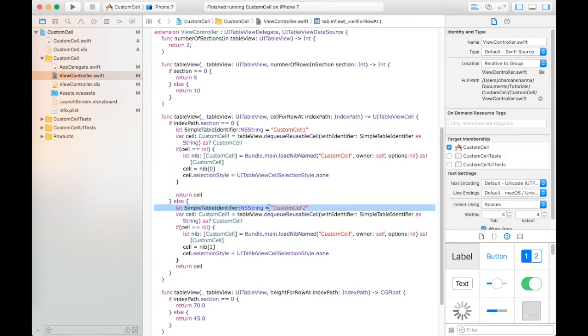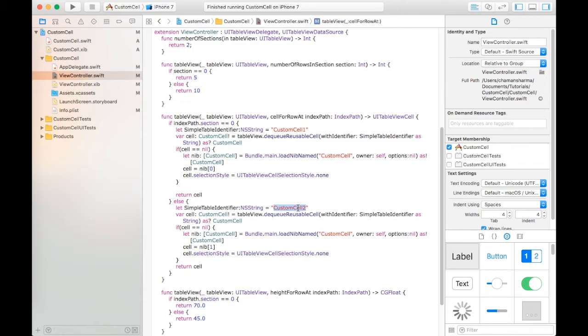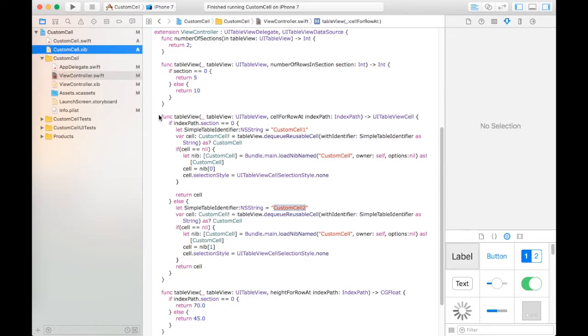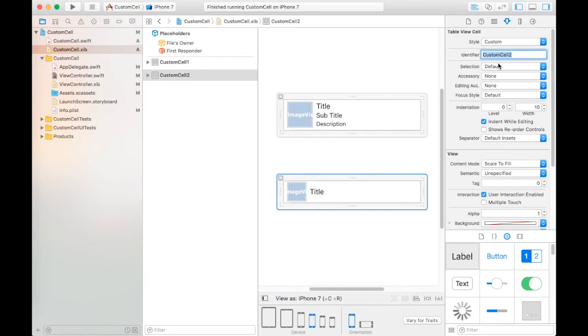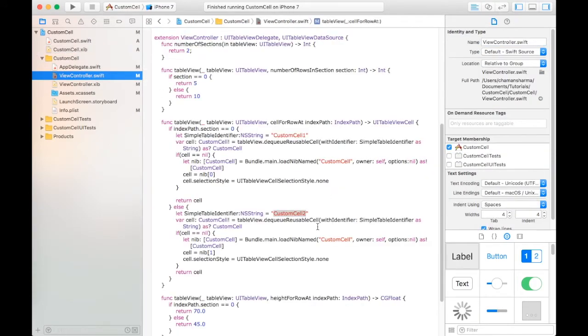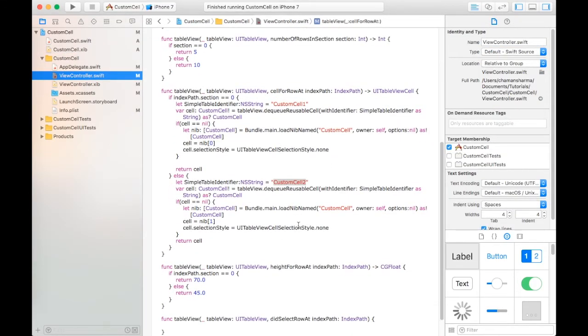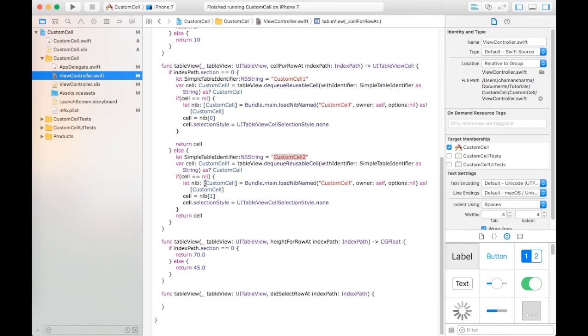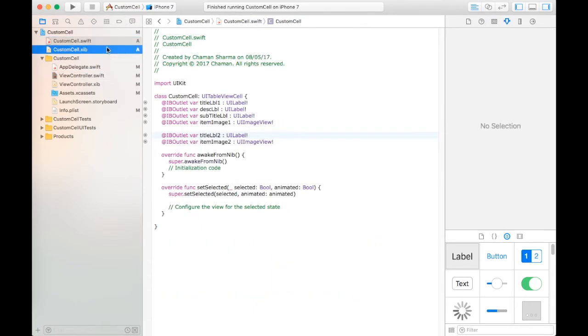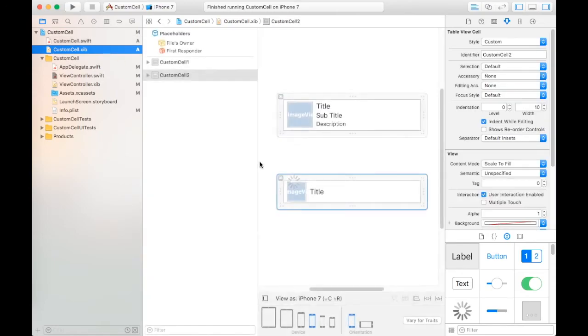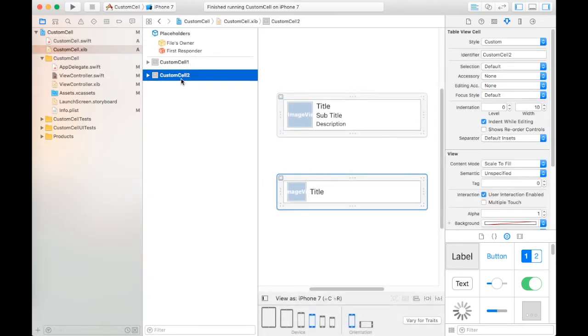We create an identifier for the second custom cell - that identifier is CustomCell2. Same process - here we take a nip file and select the nip file at position 1.